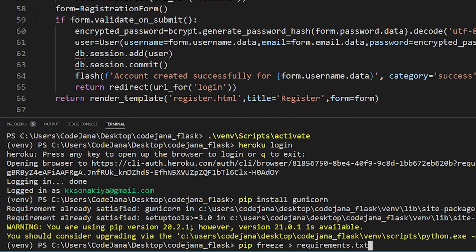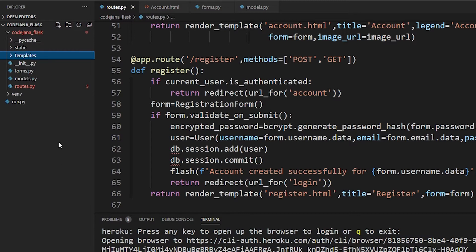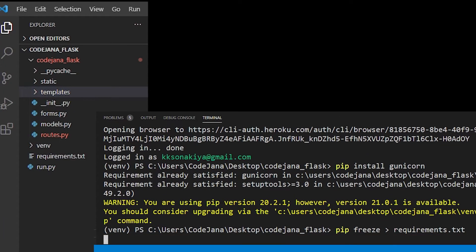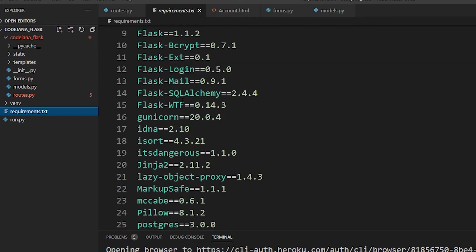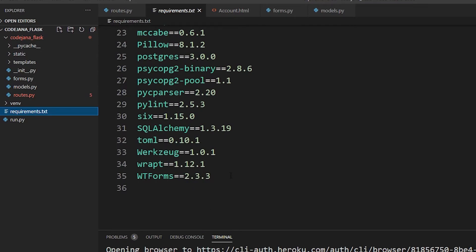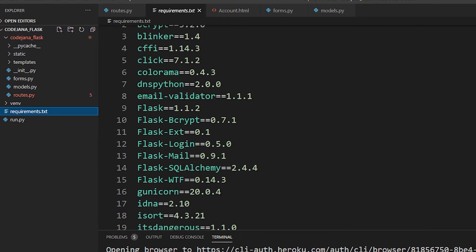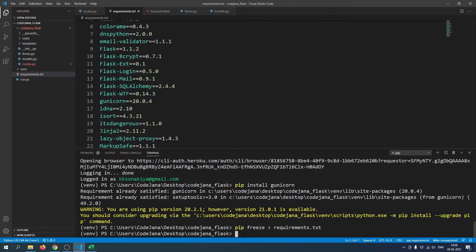Let me hide everything we don't need to see in the Explorer. Right now you don't see any requirements.txt, but after running 'pip freeze > requirements.txt' and pressing Enter, a new file is created. Click on it and you can see all the files used in this project. I recommend you not delete anything you don't understand because many of these modules depend on each other and work behind the scenes.